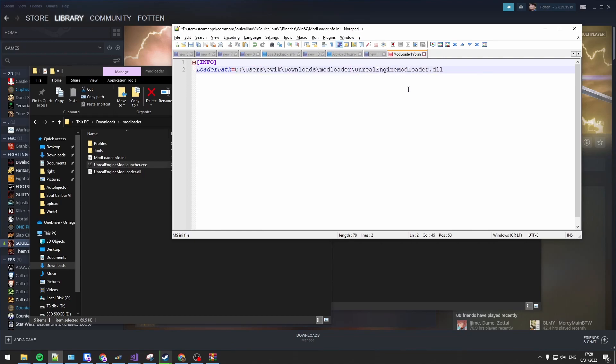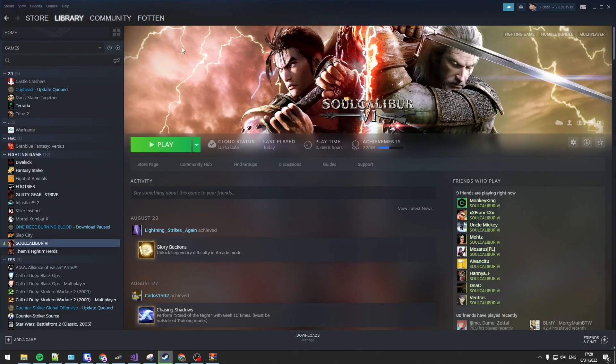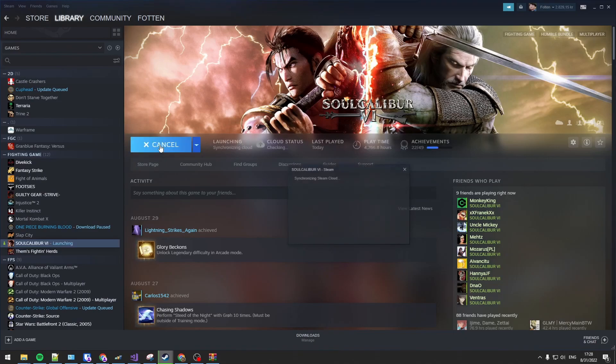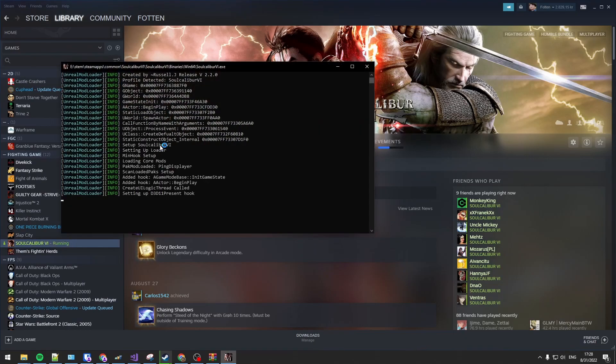Paste the path that's in there. Keep the Unreal Engine Mod Loader.dll. Save. And then as soon as you open up Calibur the mod will be automatically injected.